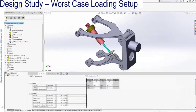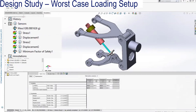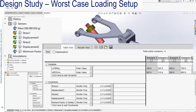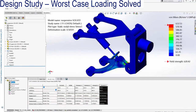The second step of the design study is to create sensors for tracking information as the design study is being solved. I've created sensors to track several key outputs from my FEA study, such as maximum von Mises stress, maximum displacement, and minimum factor of safety in the suspension assembly. If you're not familiar with sensors in SolidWorks, I highly recommend searching through the help files to learn more. With the sensors created, I set up the design study, including creating the four loading scenarios that the suspension design will experience. I'm using the sensors just for tracking the data from the FEA study.